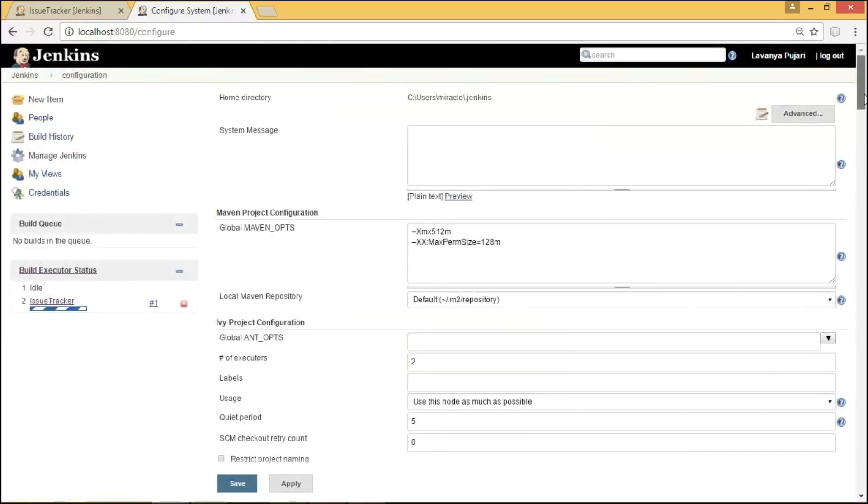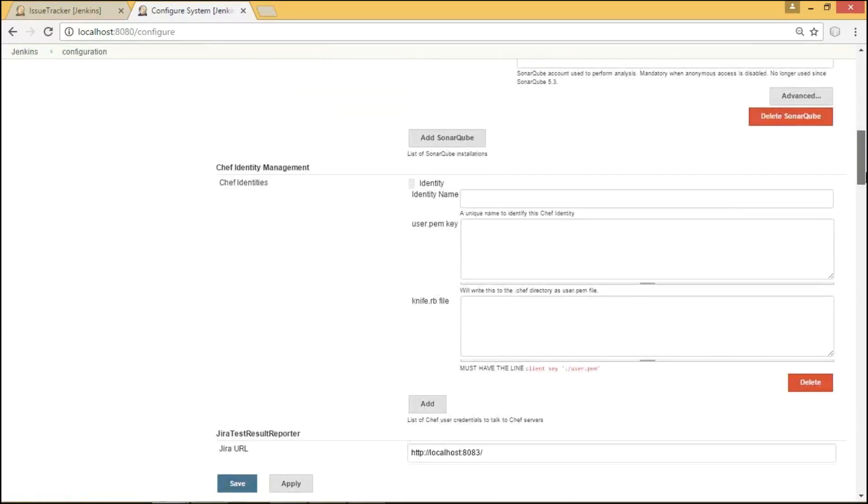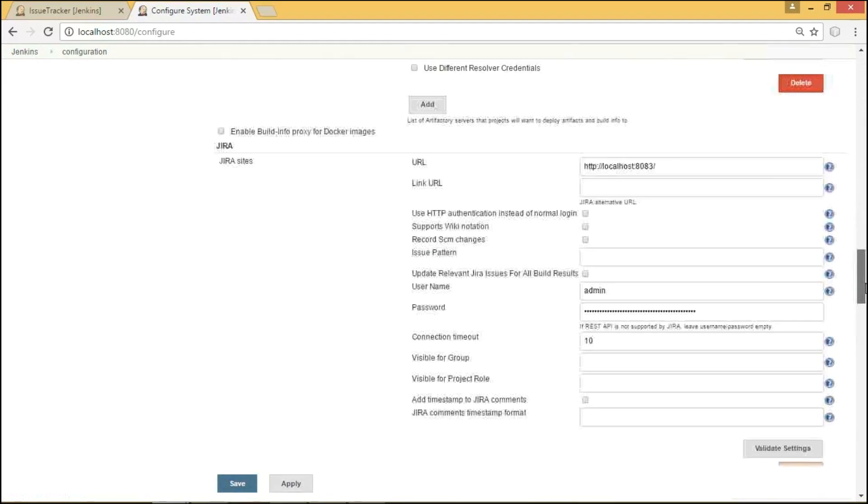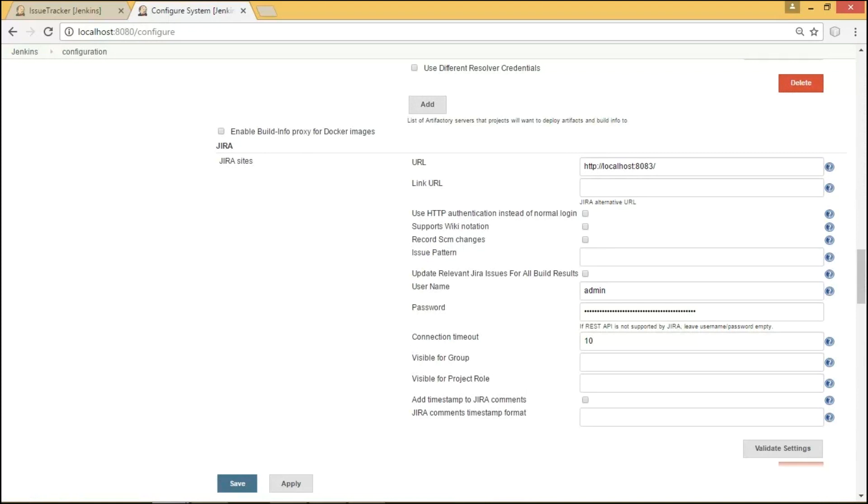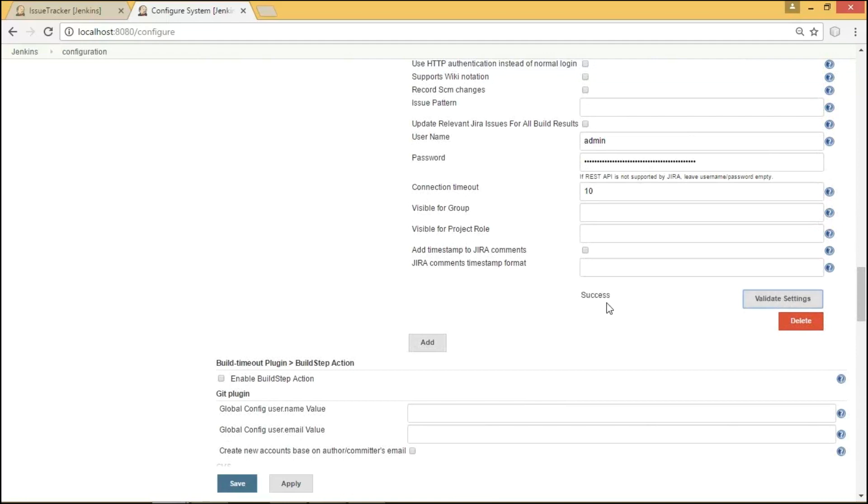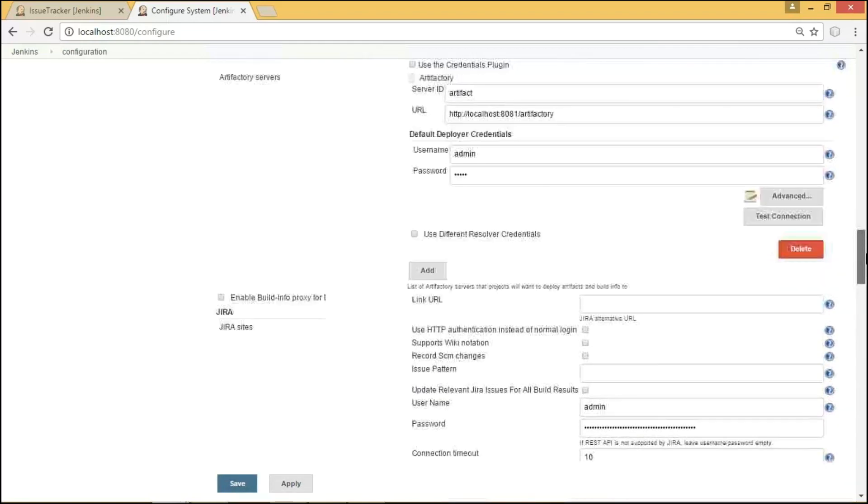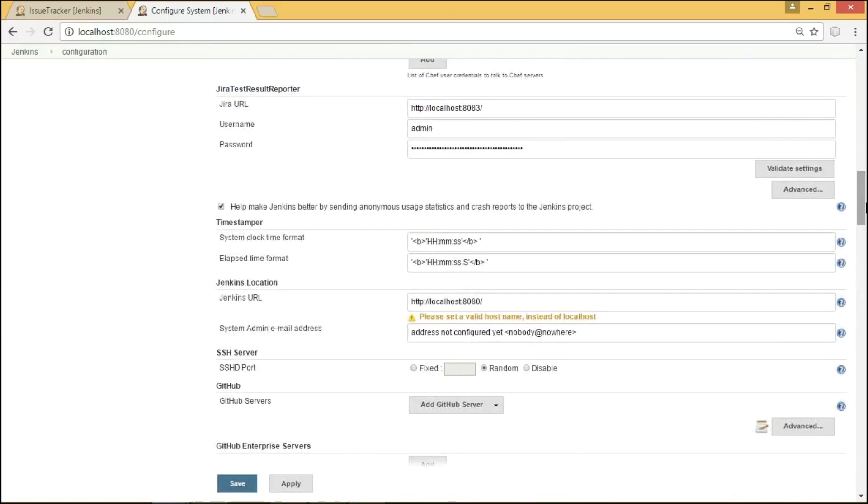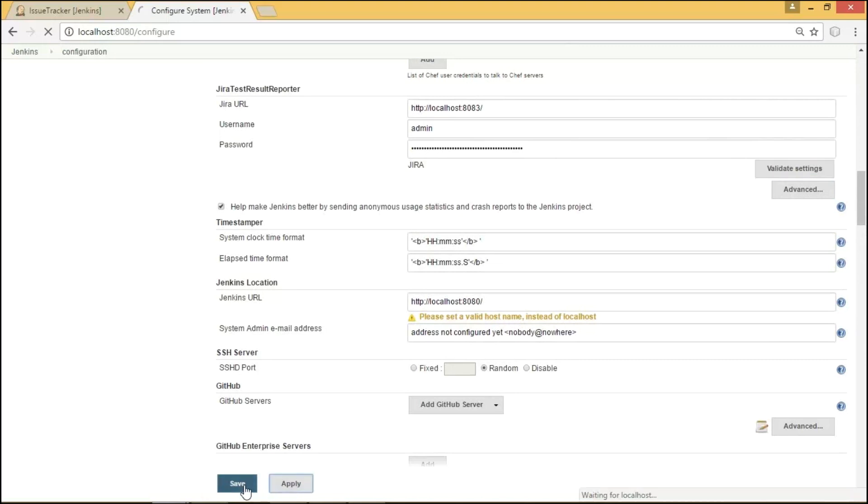Next, we will move on to the Jenkins dashboard in order to configure systems under Manage Jenkins. On scrolling down, we can see the JIRA related plugins. As I said before, JIRA is the main plugin to establish connection between Jenkins and JIRA. Here, as I have installed JIRA on my local machine, I am going to provide the URL as localhost with a particular port number, and providing the username and password of JIRA. On clicking Validate Settings, we could see whether the connection was successful or not. And we can see a field here saying JIRA Test Result Reporters used for creating issues. Here also, we have provided the same details. On clicking Validate Settings, it shows the message as JIRA. In this way, we can save our configuration details of our plugins.